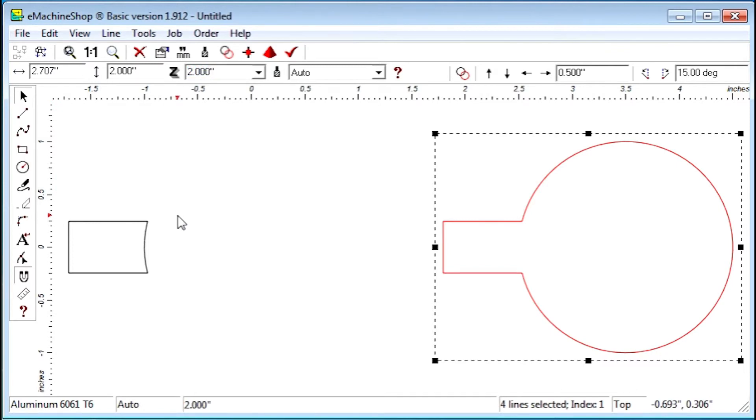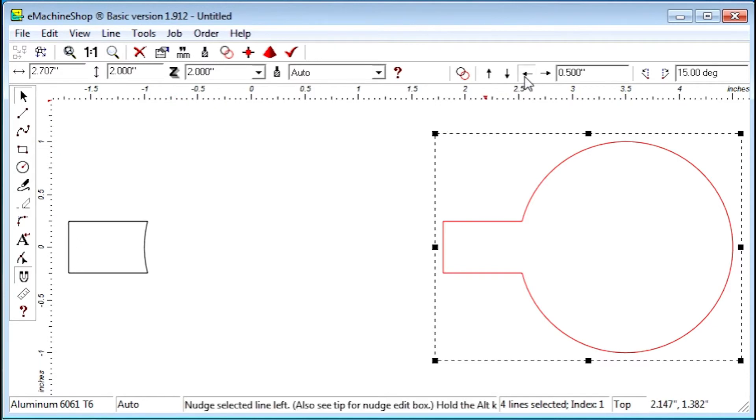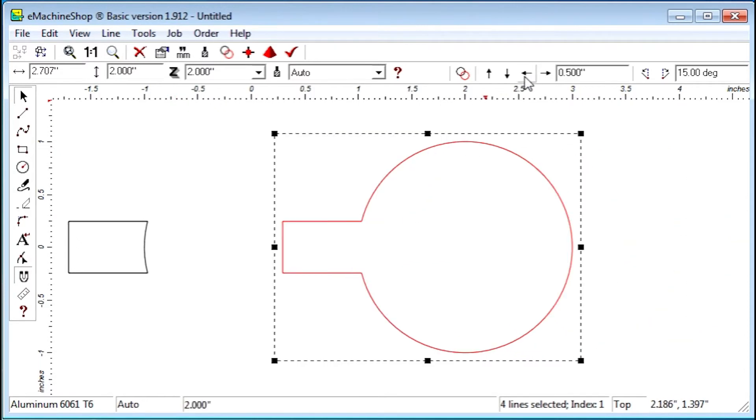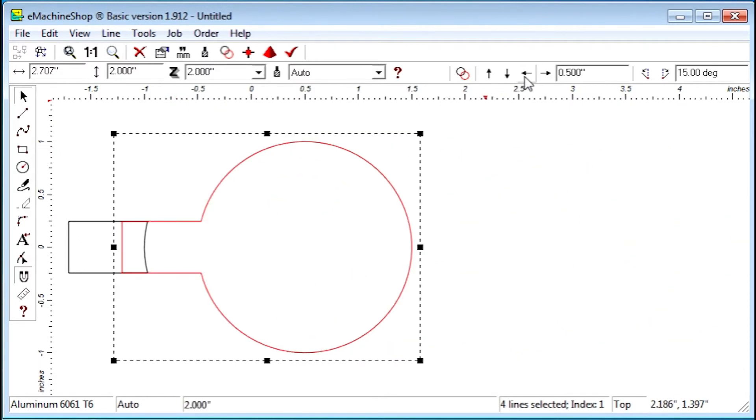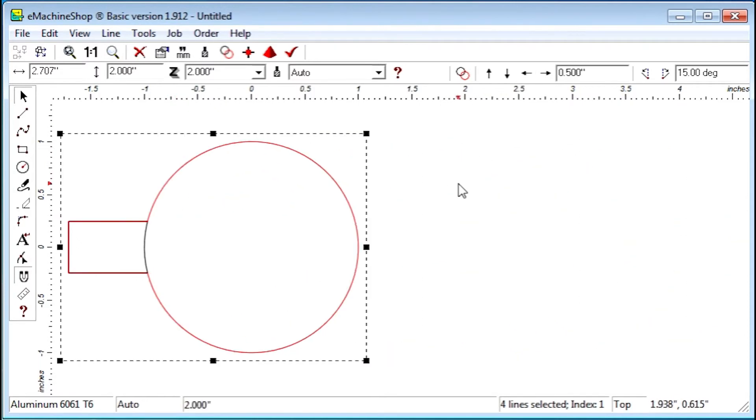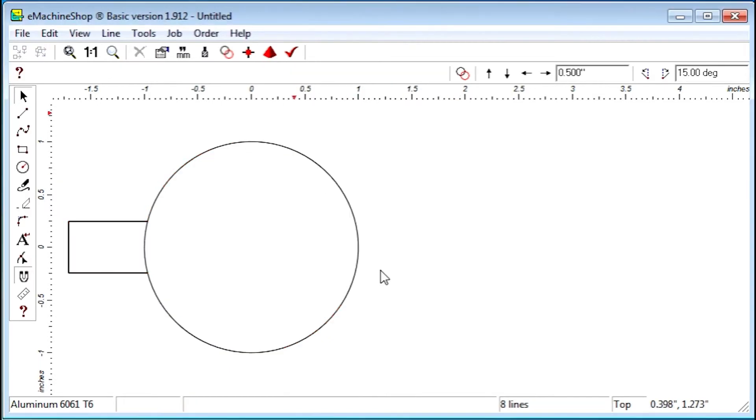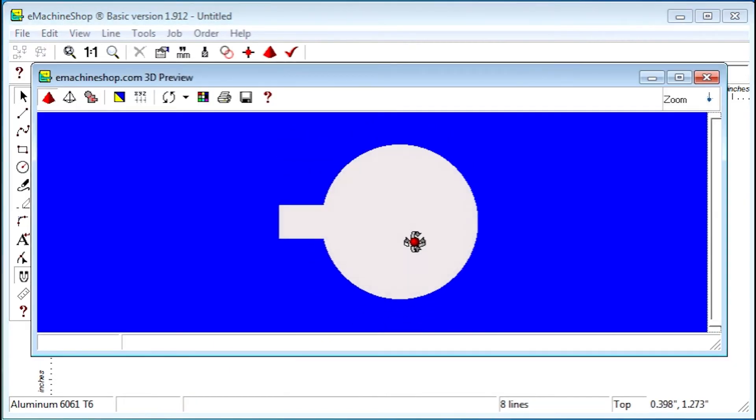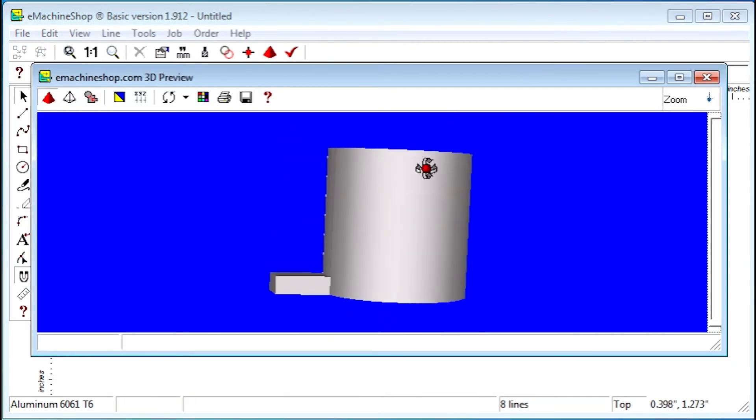Finally, we'll nudge the outer contour back into position. Let's check the 3D view. Our design is complete.